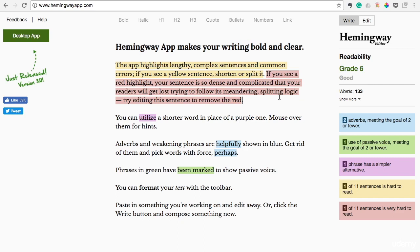The way I use this is I write out my content, maybe in Evernote, and then I copy and paste it into this app and see how simple my writing is — like, is it clear or is it too complex? Then I adjust it in here and copy and paste it to whatever blogging platform I'm on. Let me show you how this works.